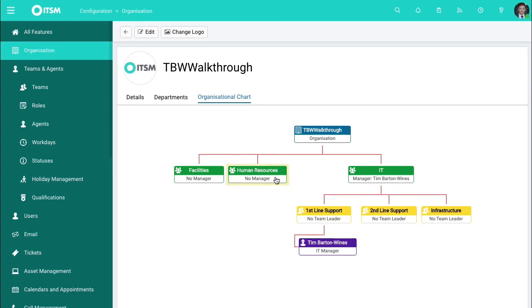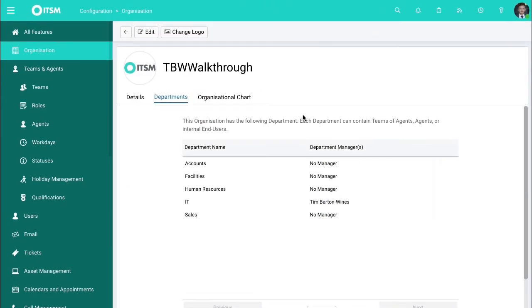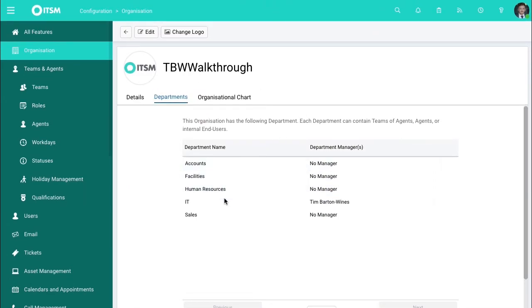In here, you can see a total visual overview of your entire organization within the system, how people fall between different teams, who looks after what. You can also go to the departments tab as well and you can see what departments you have within your teams.